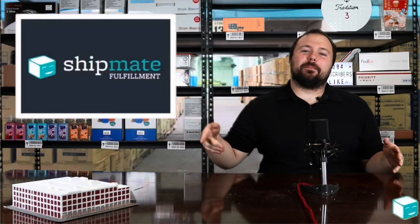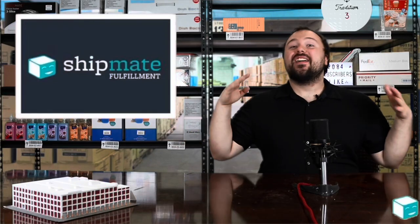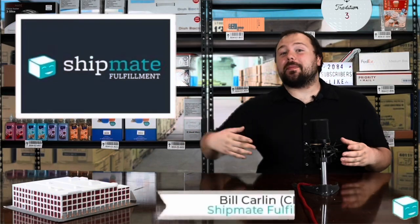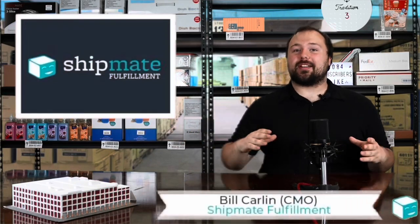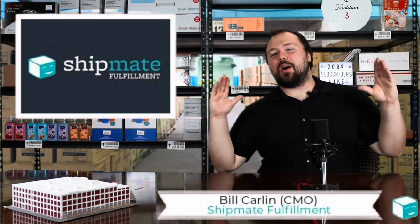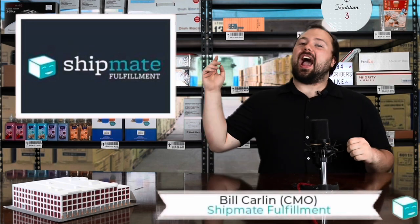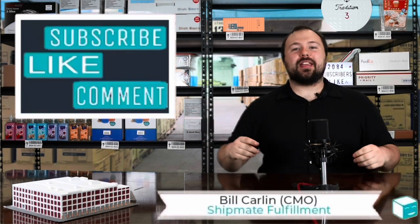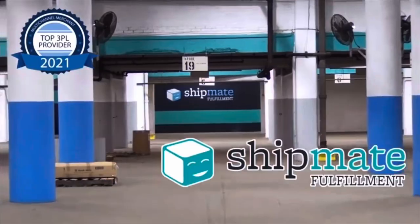Hey guys, welcome back to the Shipmate YouTube channel. This week we're talking about P.O. Boxes, post office boxes, how you get one, and what are they?